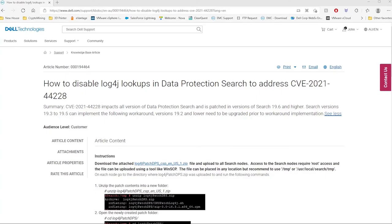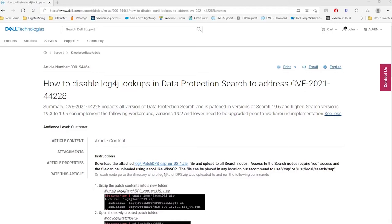This video is a guide on how to disable log4j lookups in Data Protection Search 19.4 and higher. For more information, please review knowledge article 194464 on dell.com support. The first step is to download the log4j patch. The download link can be found in KB article 194464.